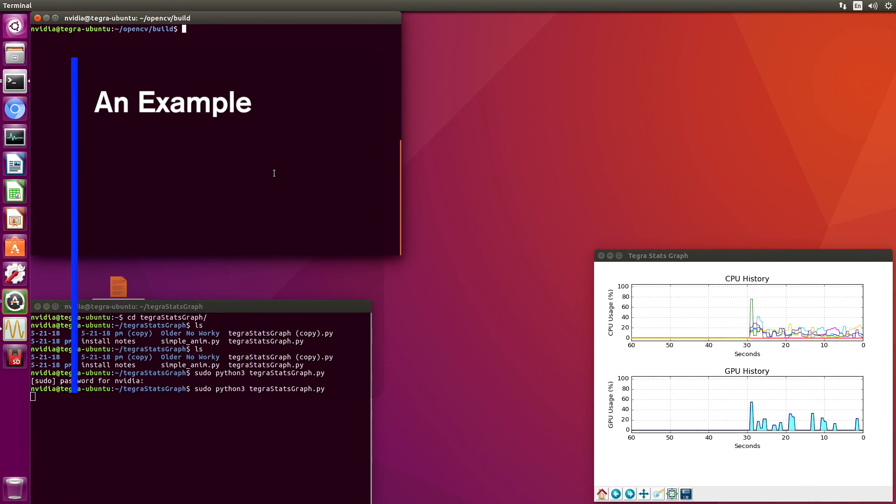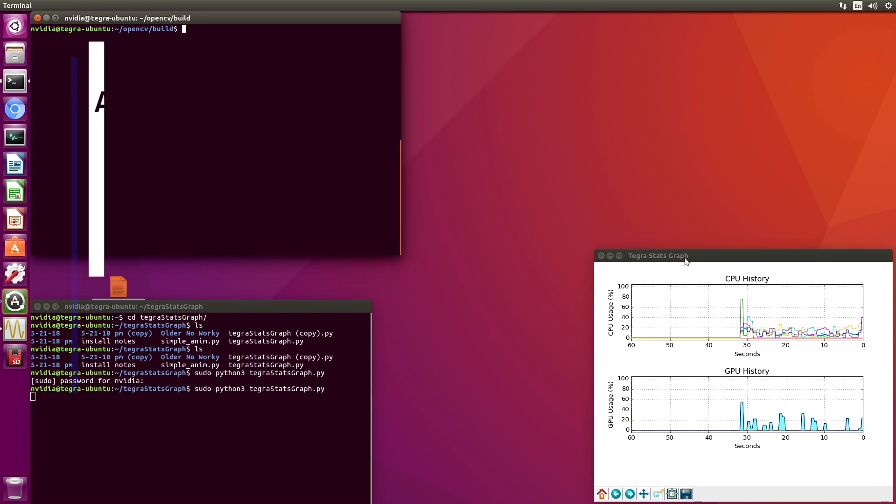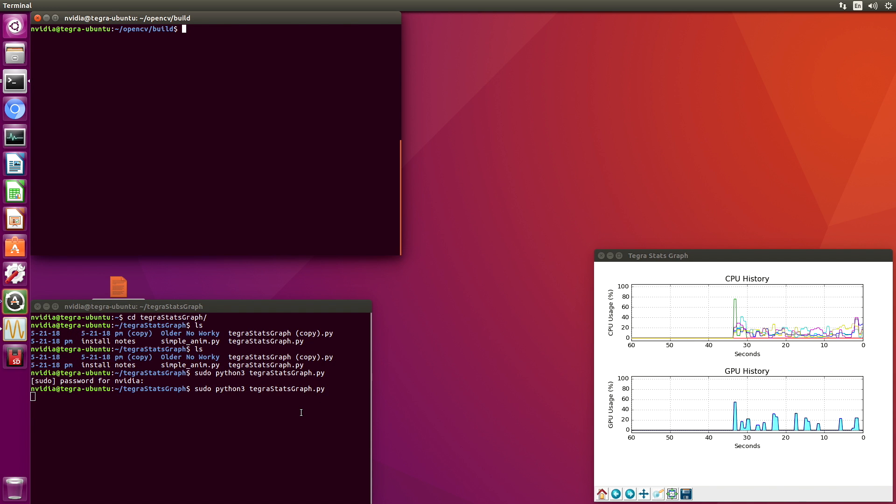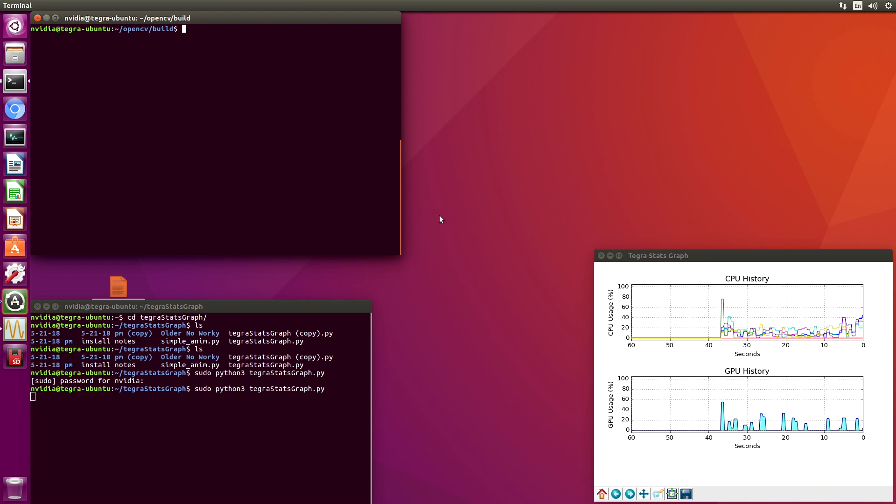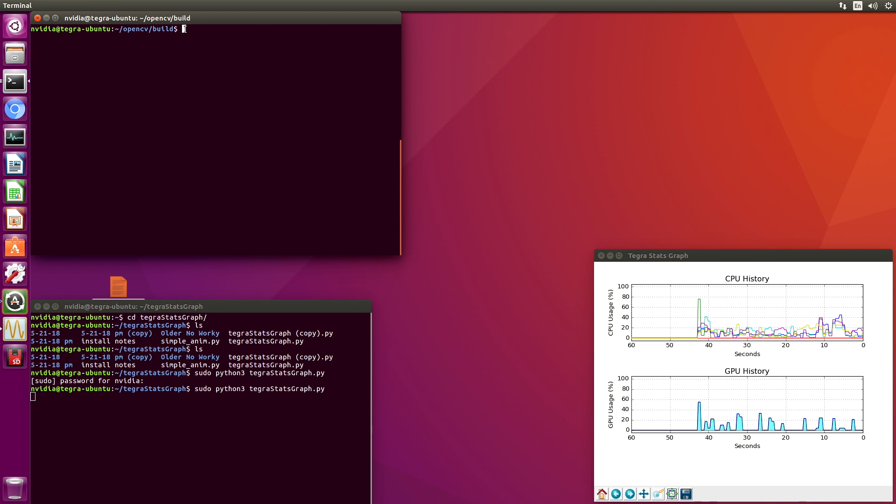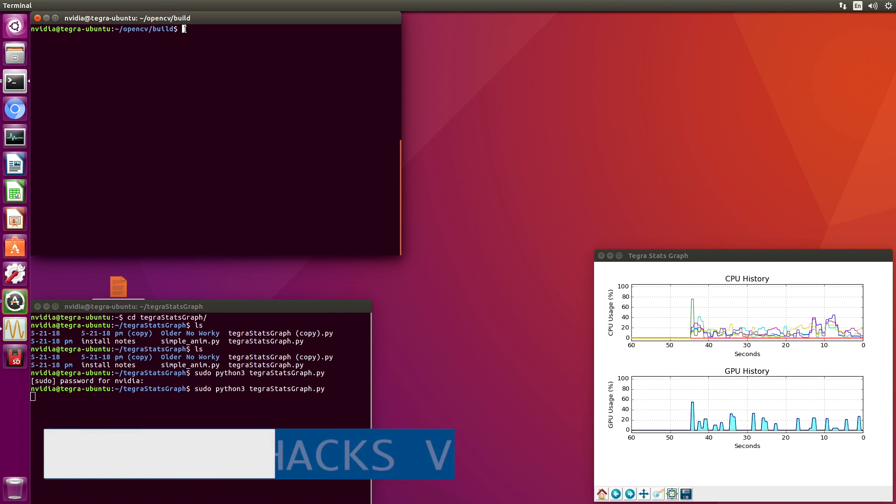Let's start our demo. I had fired up my little TegraStats graph program I wrote. It allows me to monitor the GPU history in a graphical manner. Let's switch back over to our examples directory.